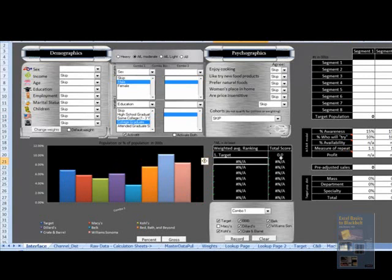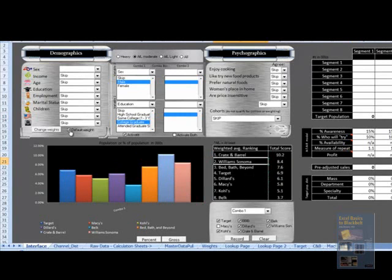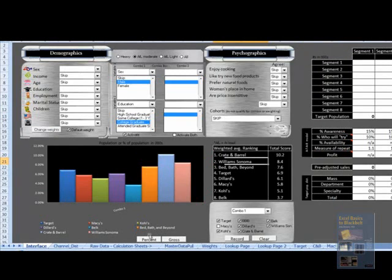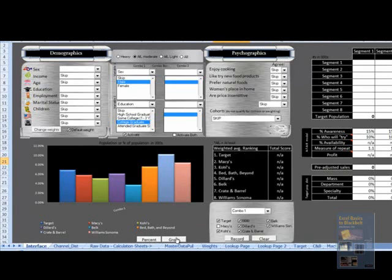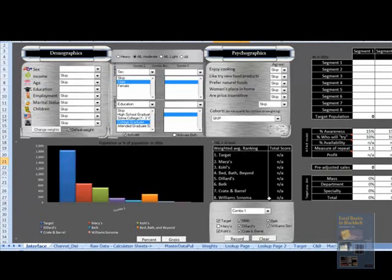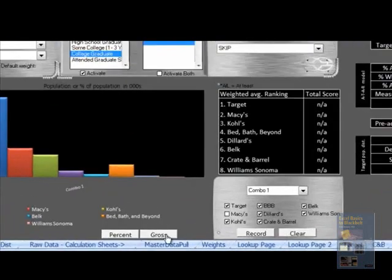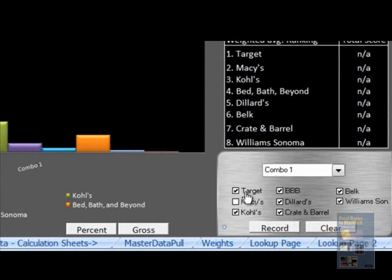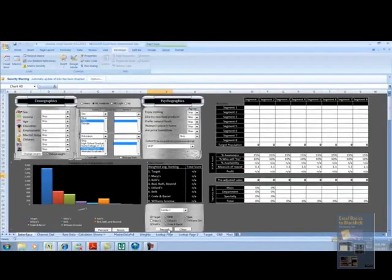Right now, I'll use default weights, but I can also change these weights through this pop-up menu. If I switch back over to gross, I can actually load this data into my list of segments. In this case, I have eight segments. I'll choose to load a couple of different department stores, a couple of specialty retailers, and a couple of mass retailers.